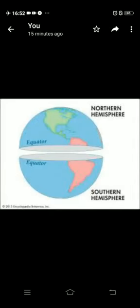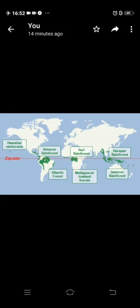Children, you know very well that the equator divides the earth into two equal halves — the Northern Hemisphere and Southern Hemisphere. The region from 10 degree north to 10 degree south of the equator is called the equatorial region. This region receives maximum sunlight due to its position.